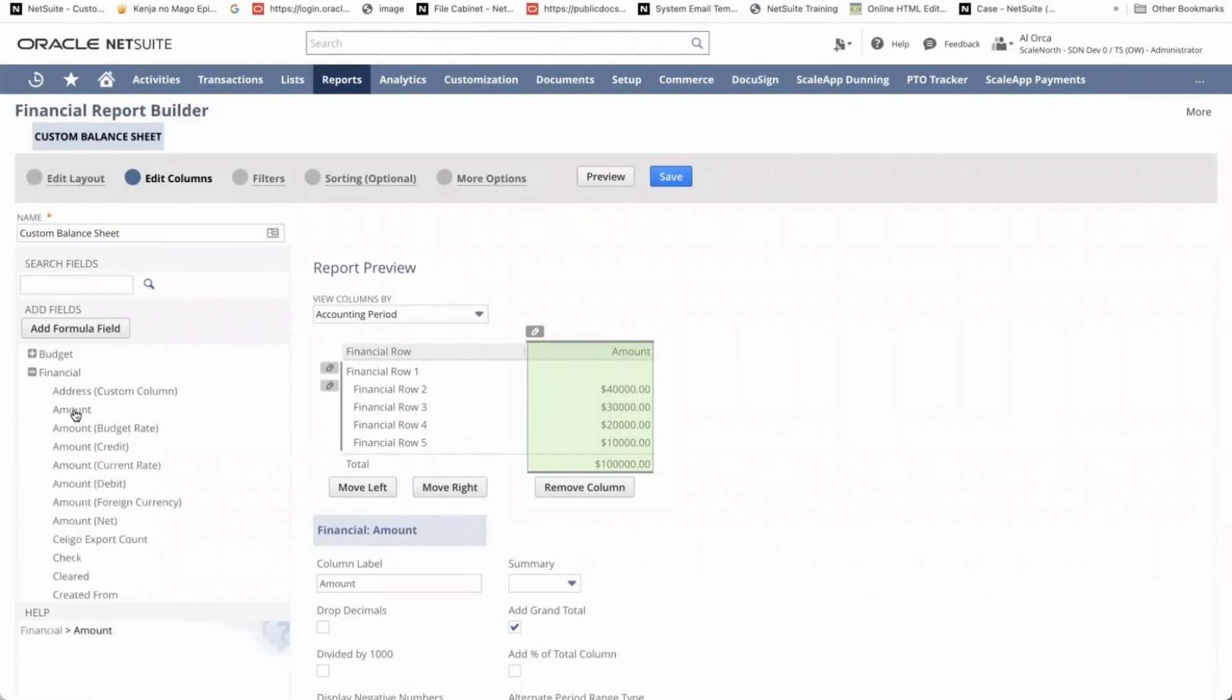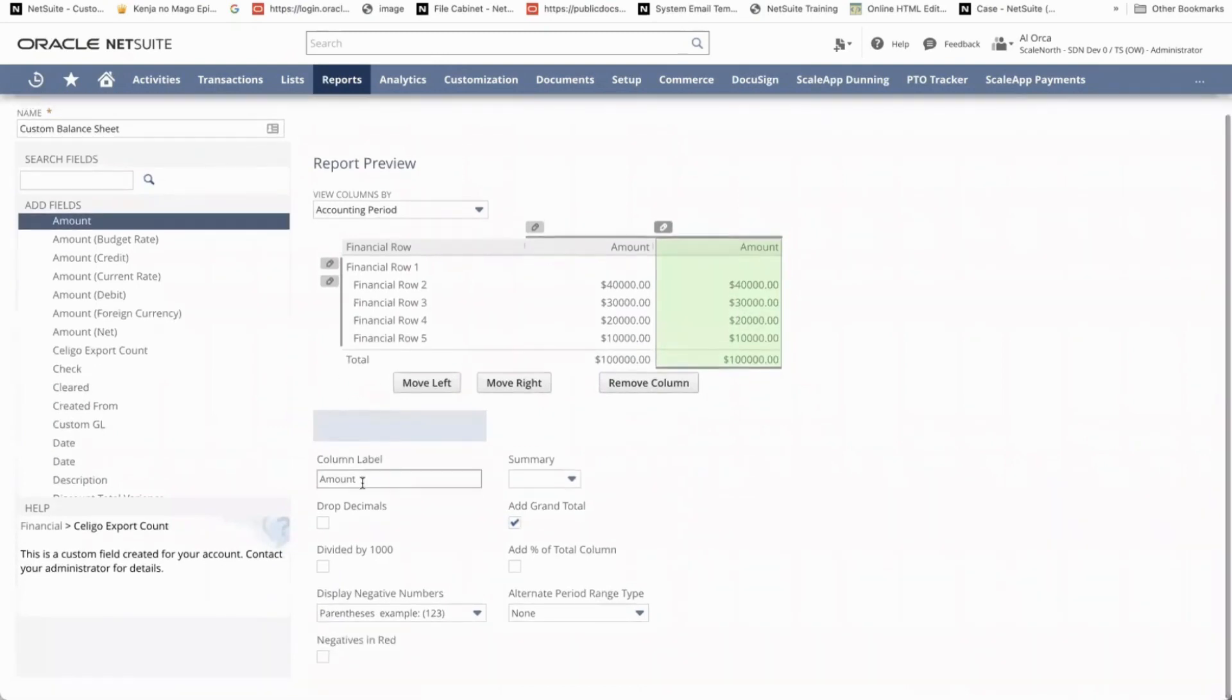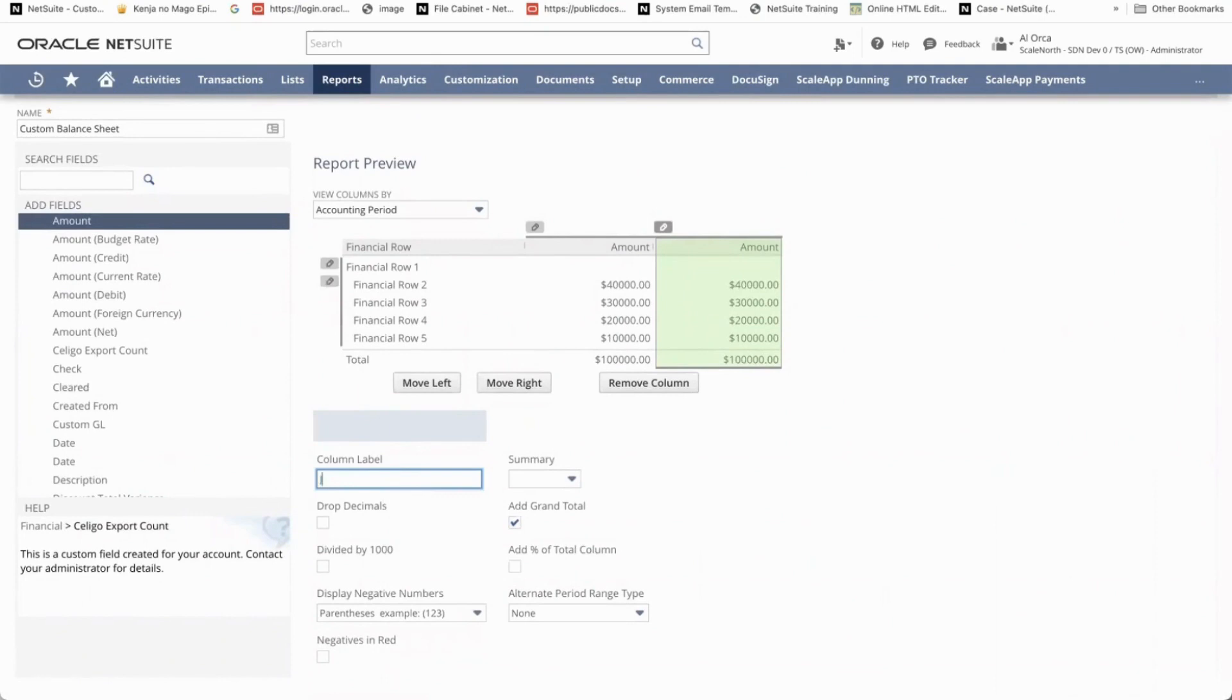Click on the amount and then on the custom label, we can rename this to the period that we need. For example, January 2022.